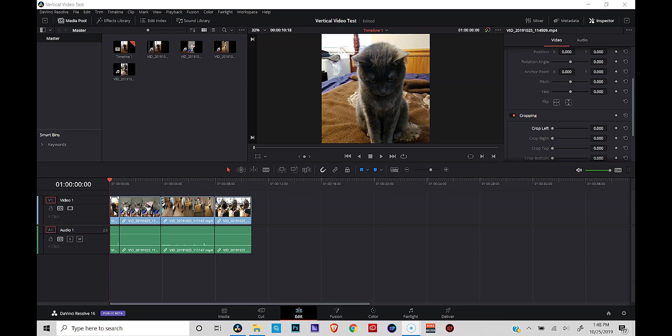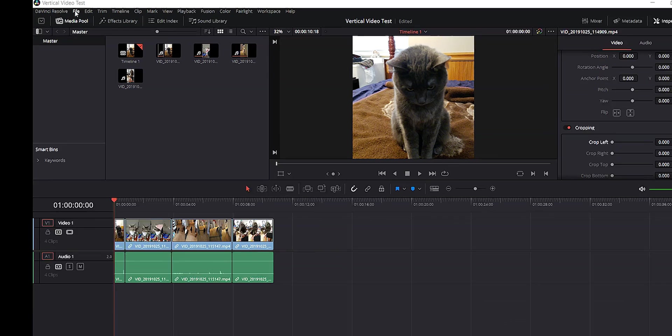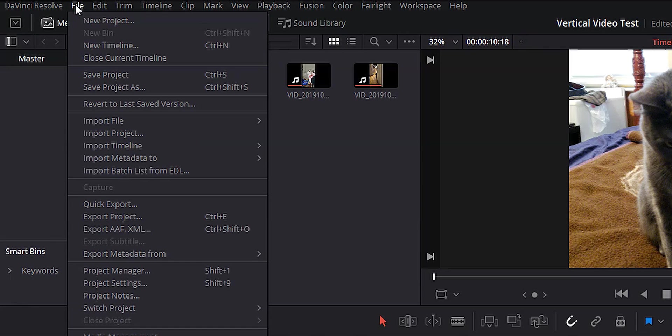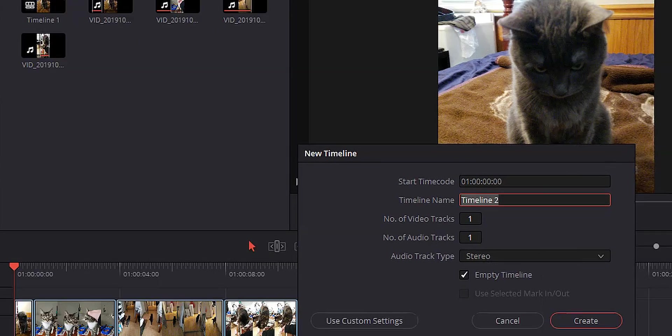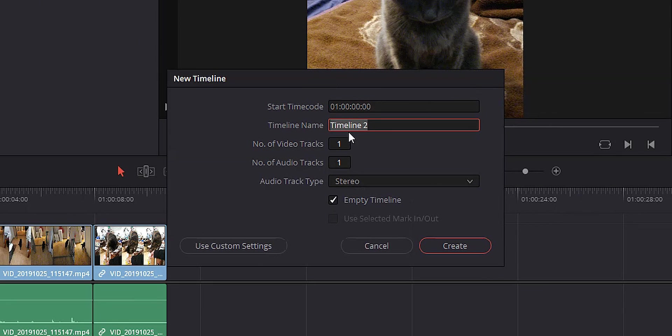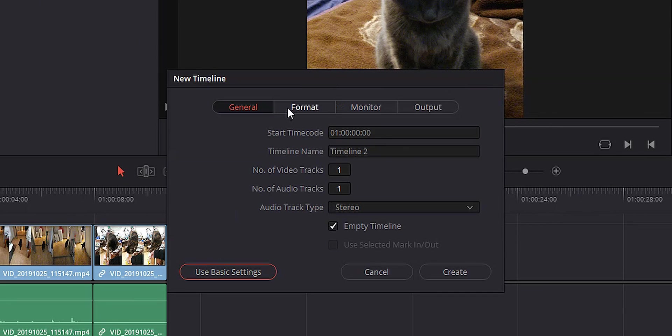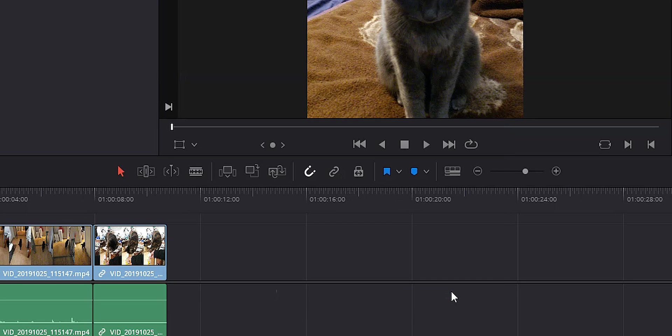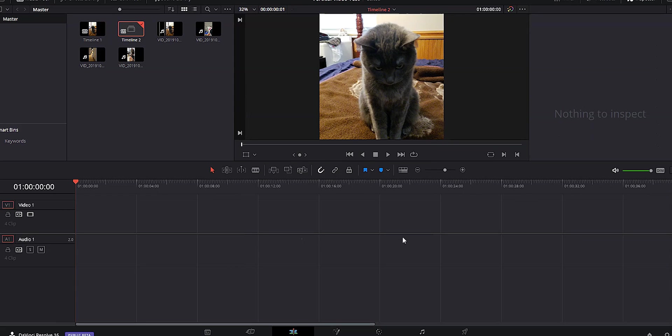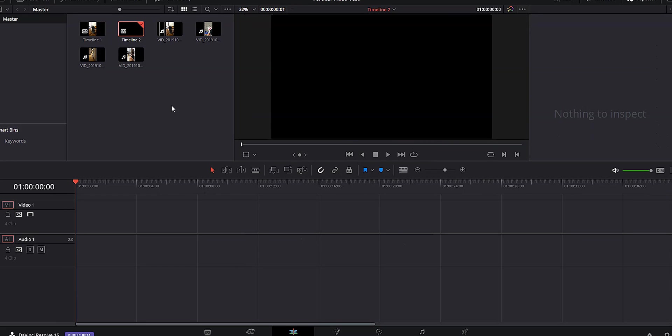Alright, so the first thing that we want to do is add a new timeline. So let's go over to file and hit new timeline. We're going to go ahead and go over to our custom settings just to make sure that the resolution is correct. What I'm looking for is 1920 by 1080. That is good. Let's go ahead and hit create.